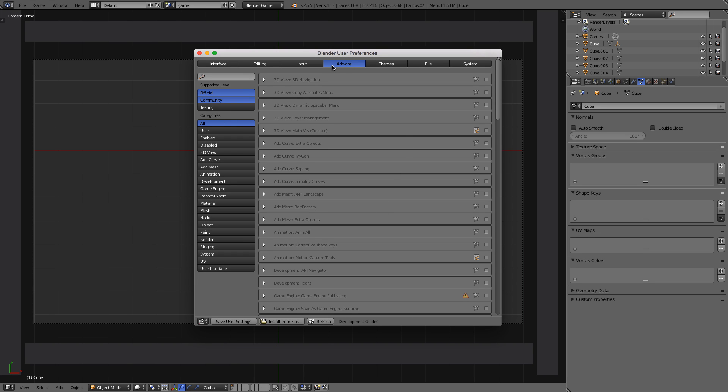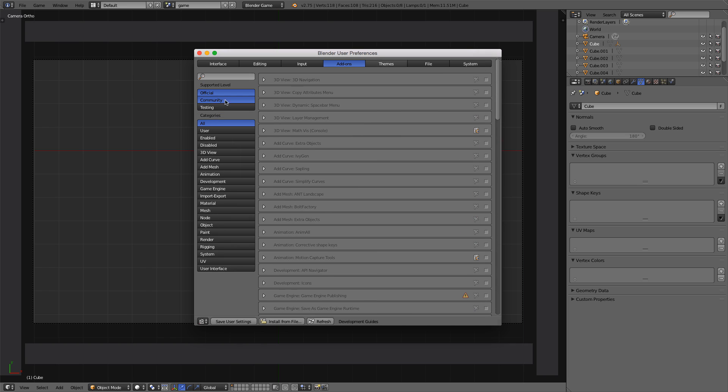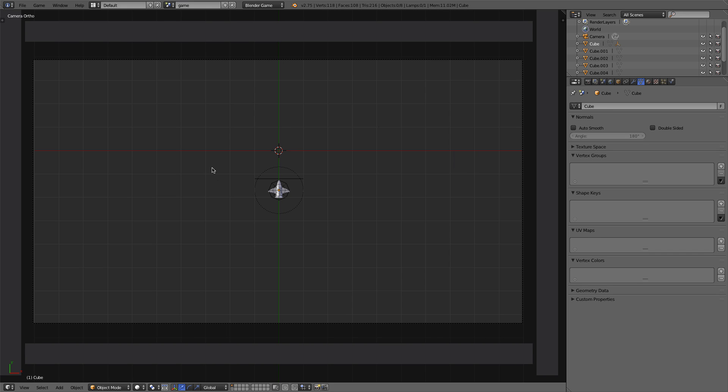We have, under the Add-ons tab, all the add-ons available to us. Let's filter them down to the Game Engine one. I'll click on Game Engine, and we'll need to enable both. Actually, we can just enable the bottom one, the one without that little exclamation mark, the Save as Game Engine Runtime one, but I'll enable both of them. I'll click on Save User Settings and then close that window.